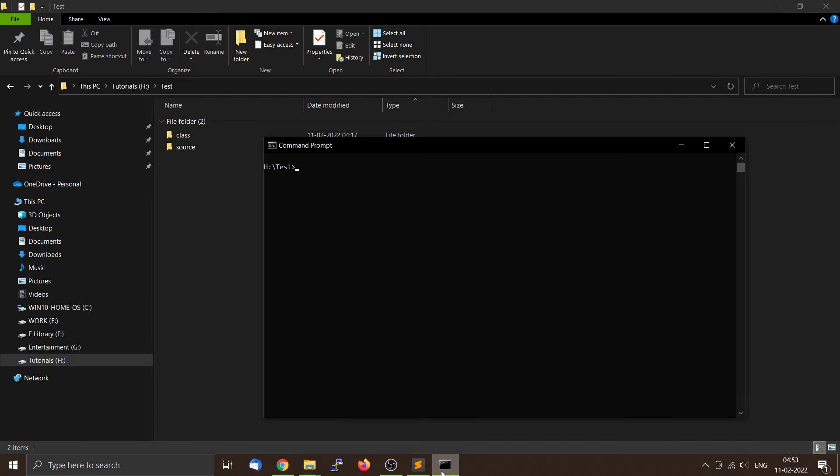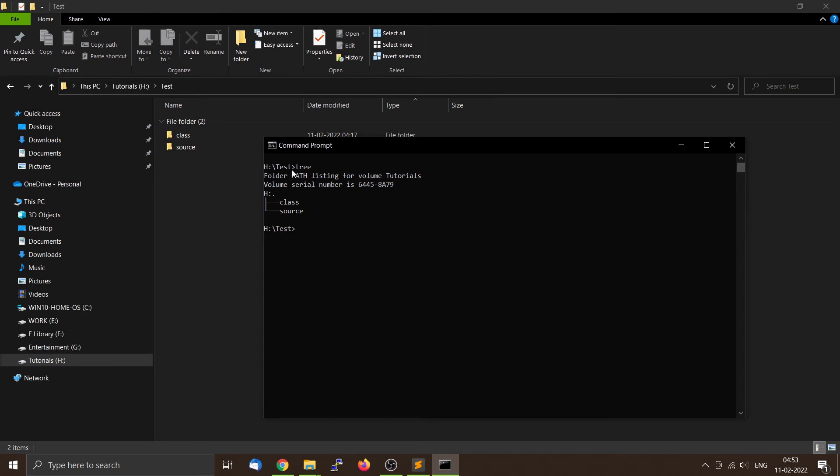Now we are going to compile the source codes inside this particular folder. So now our directory structure is like this. We are going to use the tree command. So we have two subdirectories inside the test directory, and all our source codes are inside the source directory. Now we want to compile the codes in the source directory and want to store the resulting class files in the class folder.